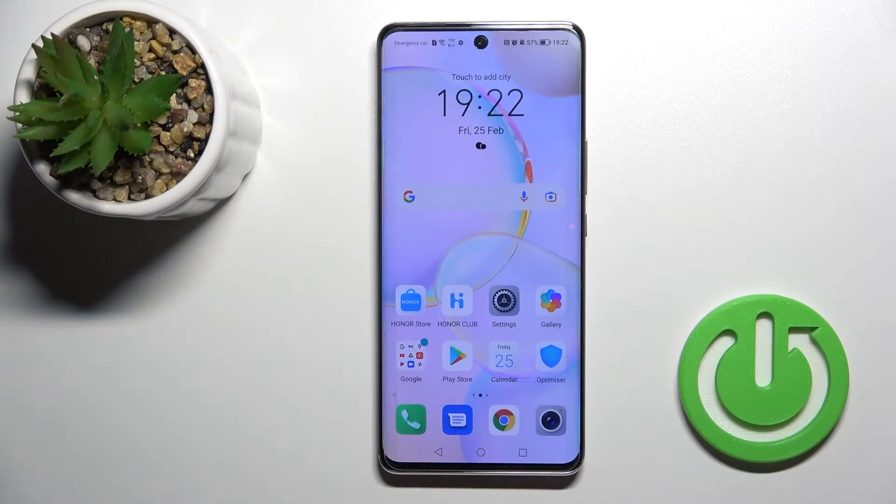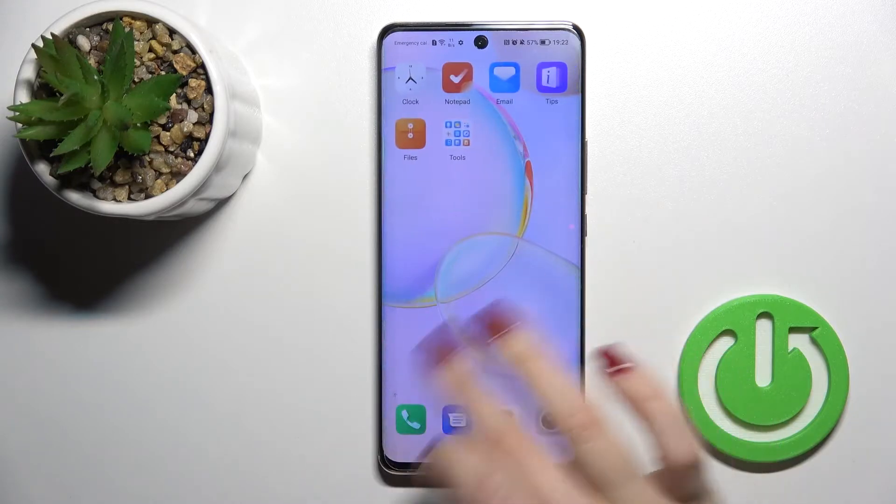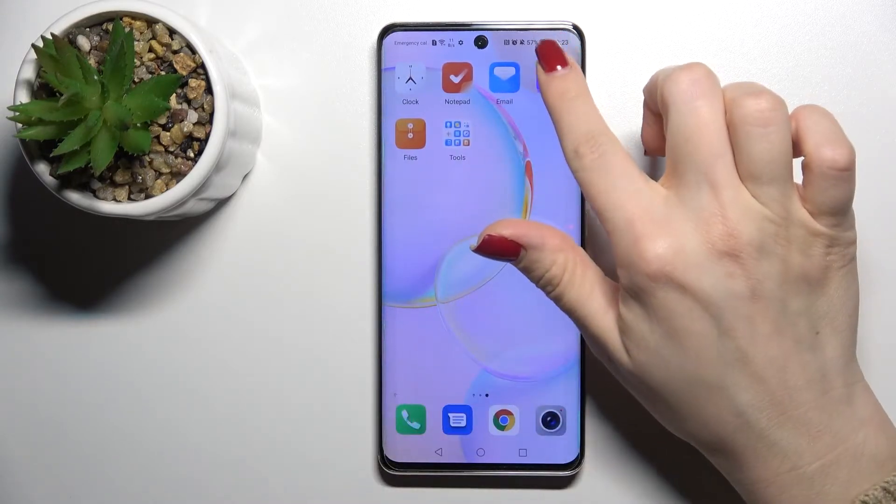Welcome. Today I have in front of me the R15 and I will show you how to create home screen folders on this device.